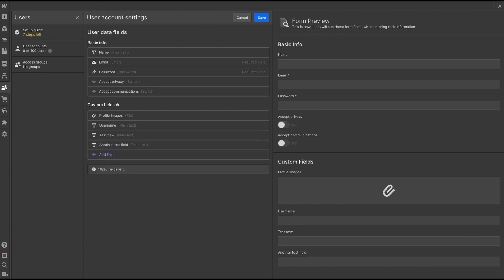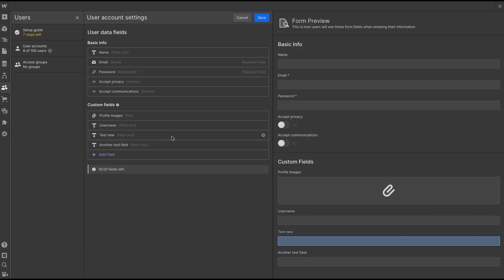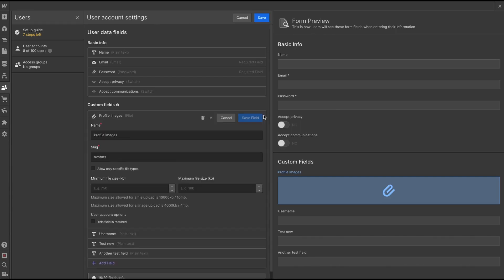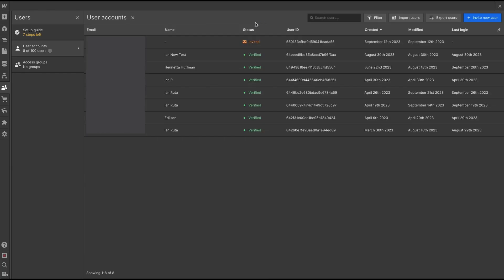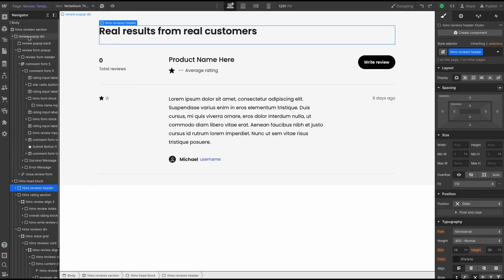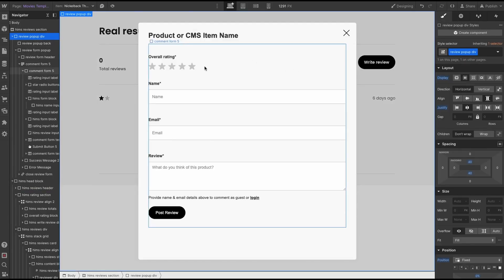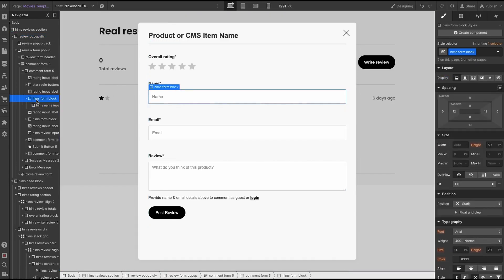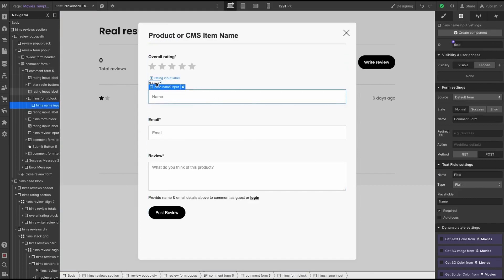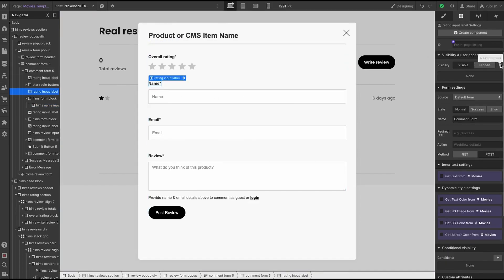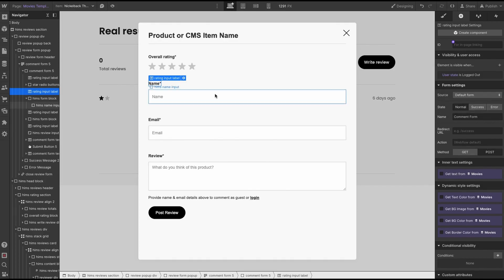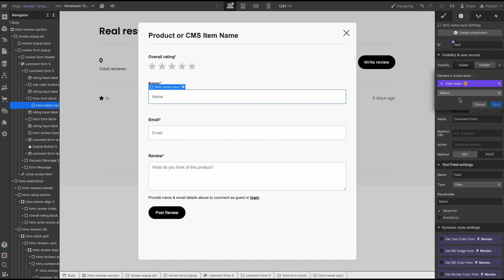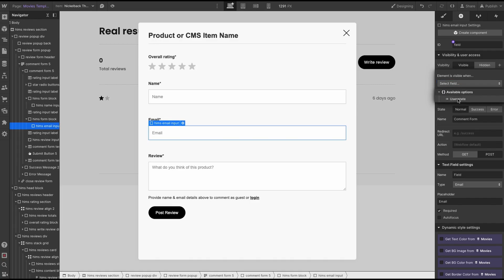And then on Webflow, I'm going to copy the slug ID for profile images and go back to the user account settings, this time for the custom settings for the profile images file field. And then I'm just going to replace the current slug with the one we just copied. Now the name and email inputs on this template form are more for guest reviews, but since the name and email are automatically collected whenever a logged in user reviews, they don't need to waste their time inputting this. So if you wanted both guest and member reviews, I highly recommend using Webflow's user account visibility setting and just setting each element to only show when user is logged out.